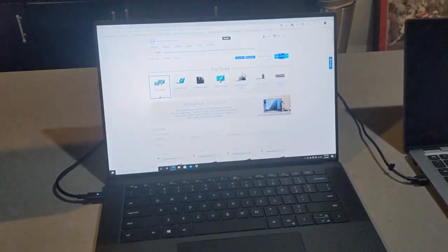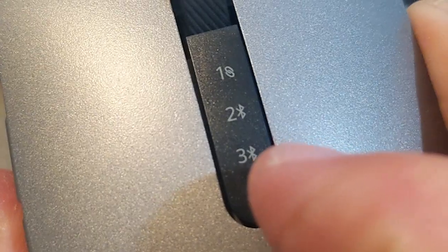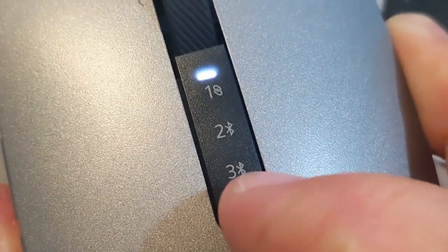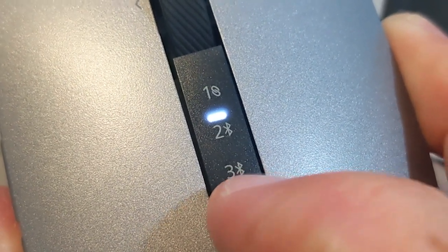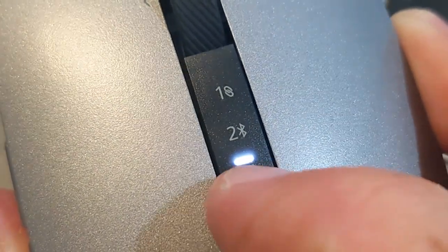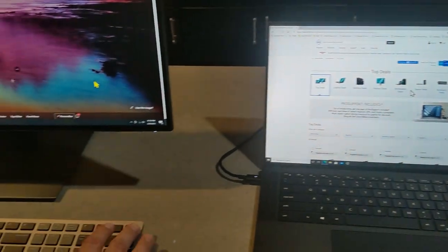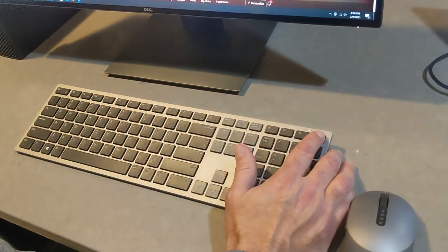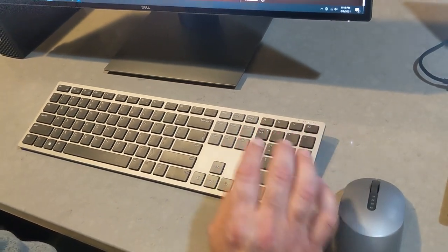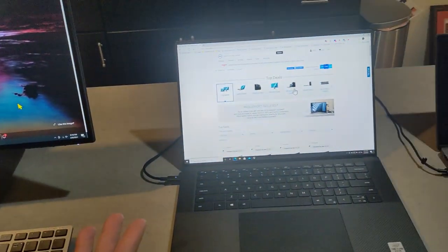You can see I'm connected over here on the keyboard and the same thing. I can tell the keyboard I'm on PC number one. Now I'm going to tell them I'm on PC number two. So now I'm typing over here.